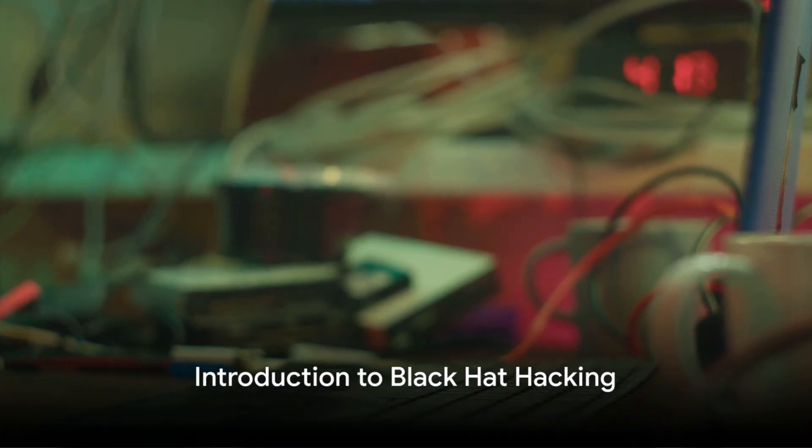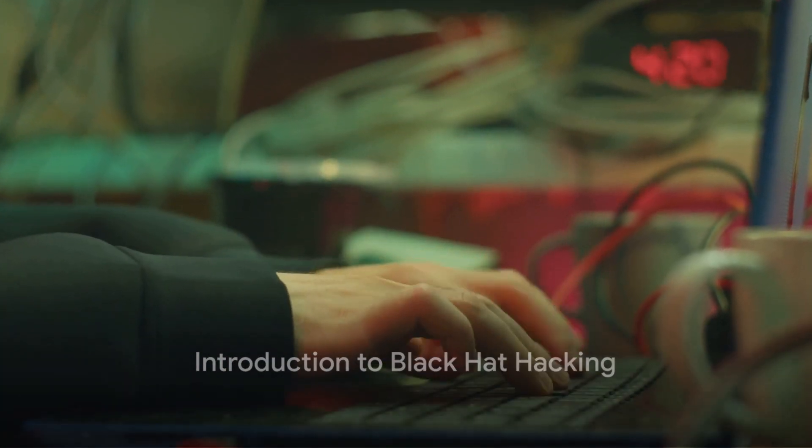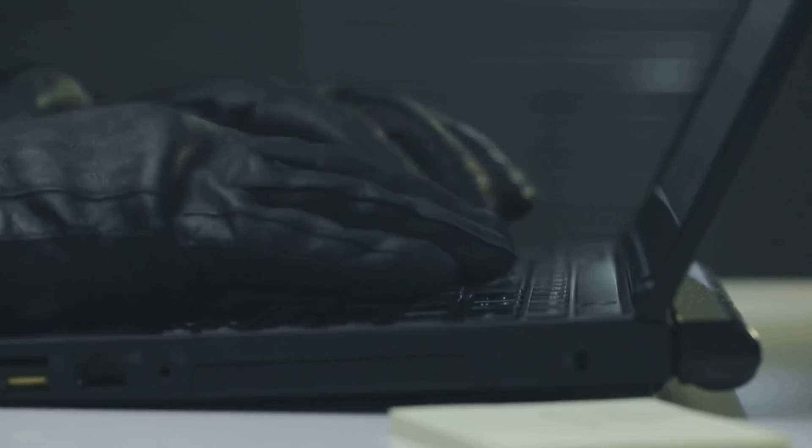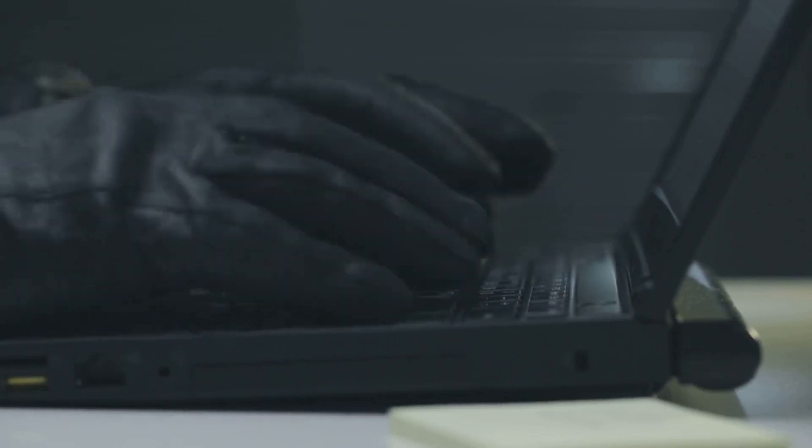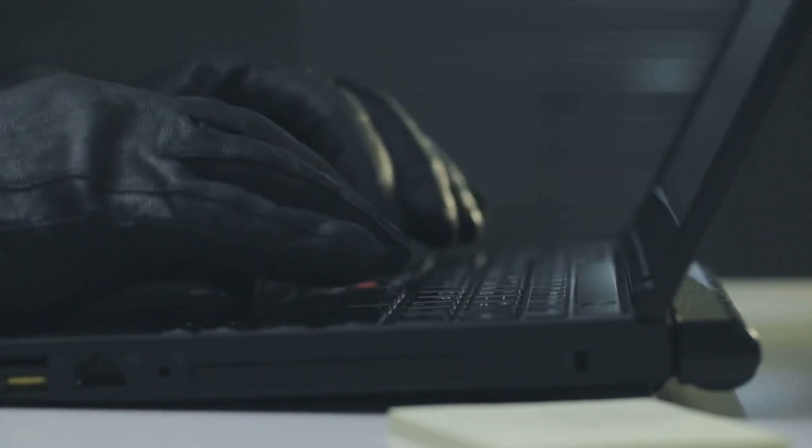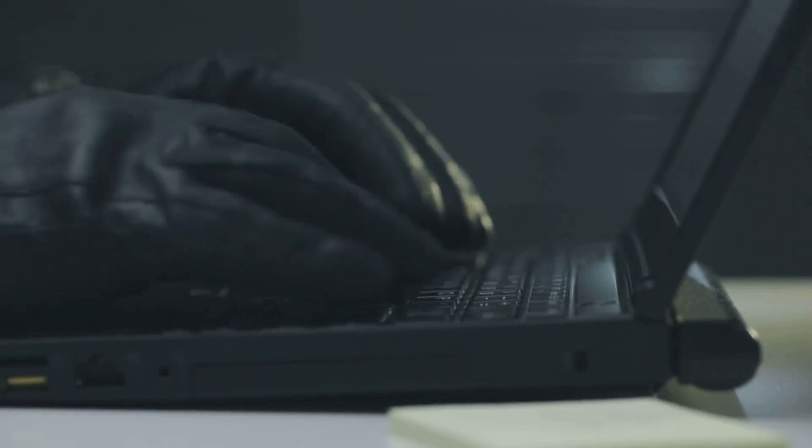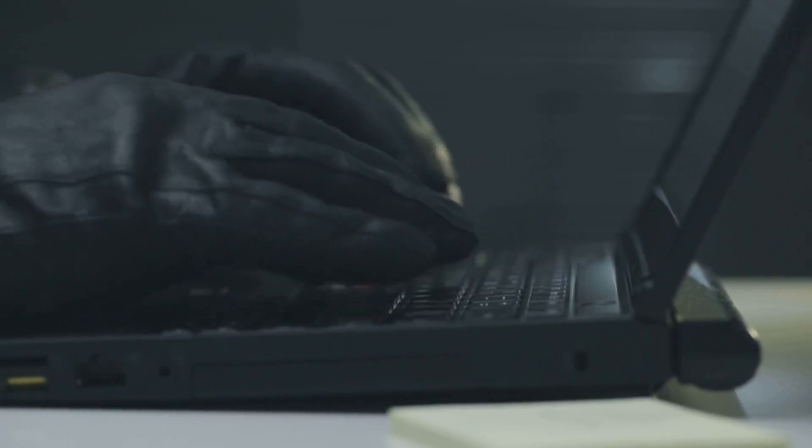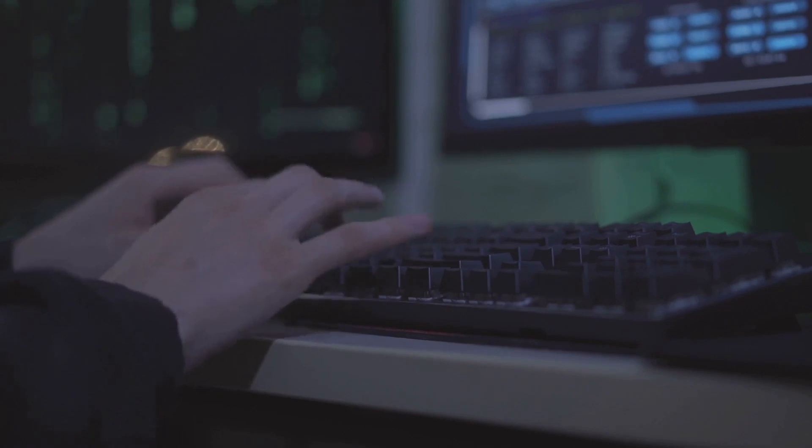Have you ever wondered what a black hat hacker is? Well, let's clear the air. A black hat hacker, often simply called a black hat, is an individual who utilizes their prowess in computer programming and network security to exploit systems for personal gain or malicious intent.